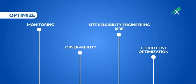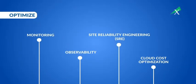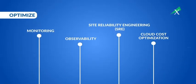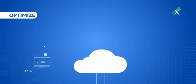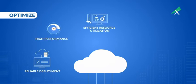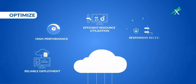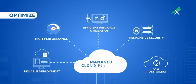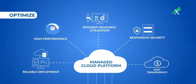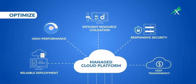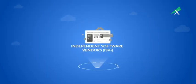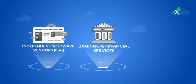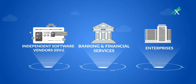With our cloud infrastructure optimization services, you'll achieve reliable deployments, high-performance operations, efficient resource utilization, responsive security, and cost transparency - all through a seamlessly integrated and intuitively managed cloud platform.